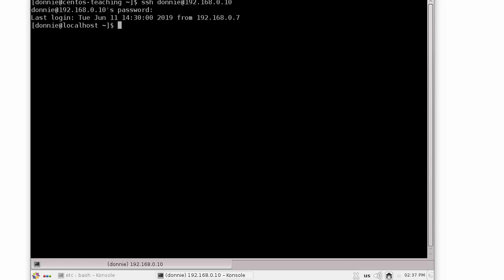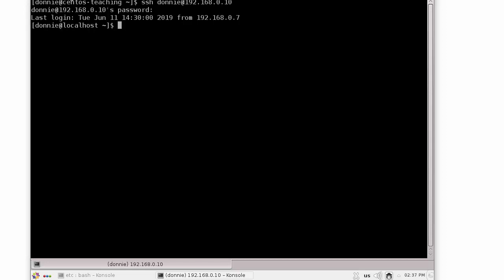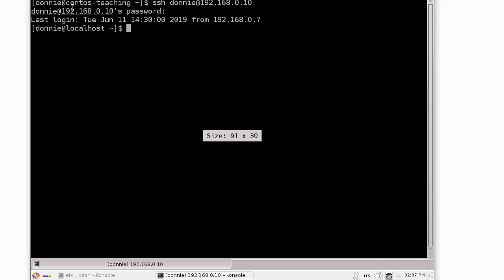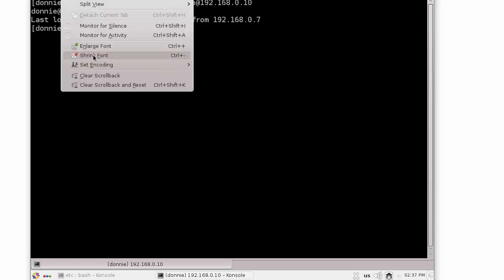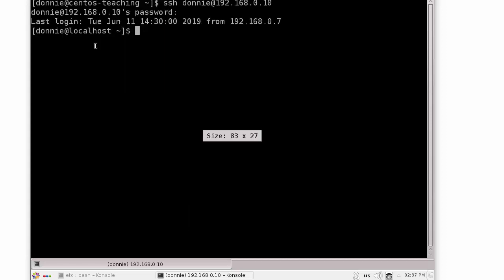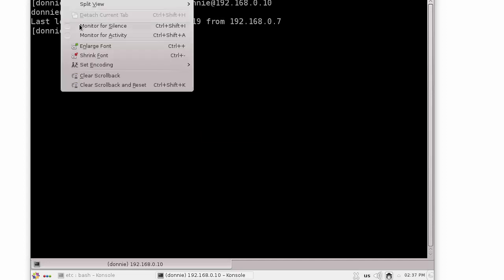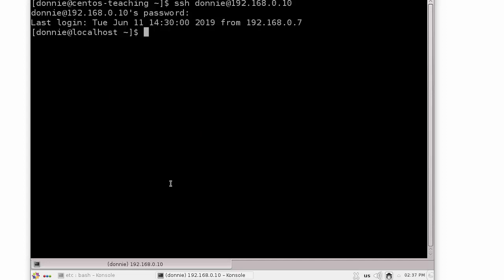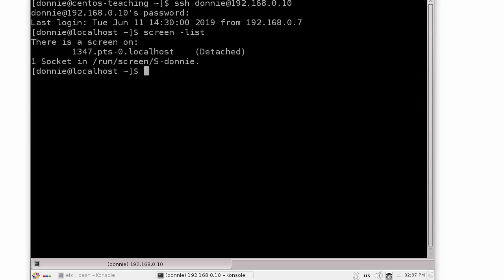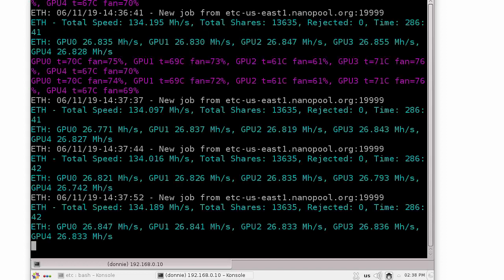Now let's open up a window again and log back in. If we do our screen, let me get the font up there a little bit bigger. There we go. If I do a screen -list again, hey, guess what? There's my mining session. It's still there. I can do screen -R to reattach, by the way, 1347. And yep, there it's still there. It works like a champ.